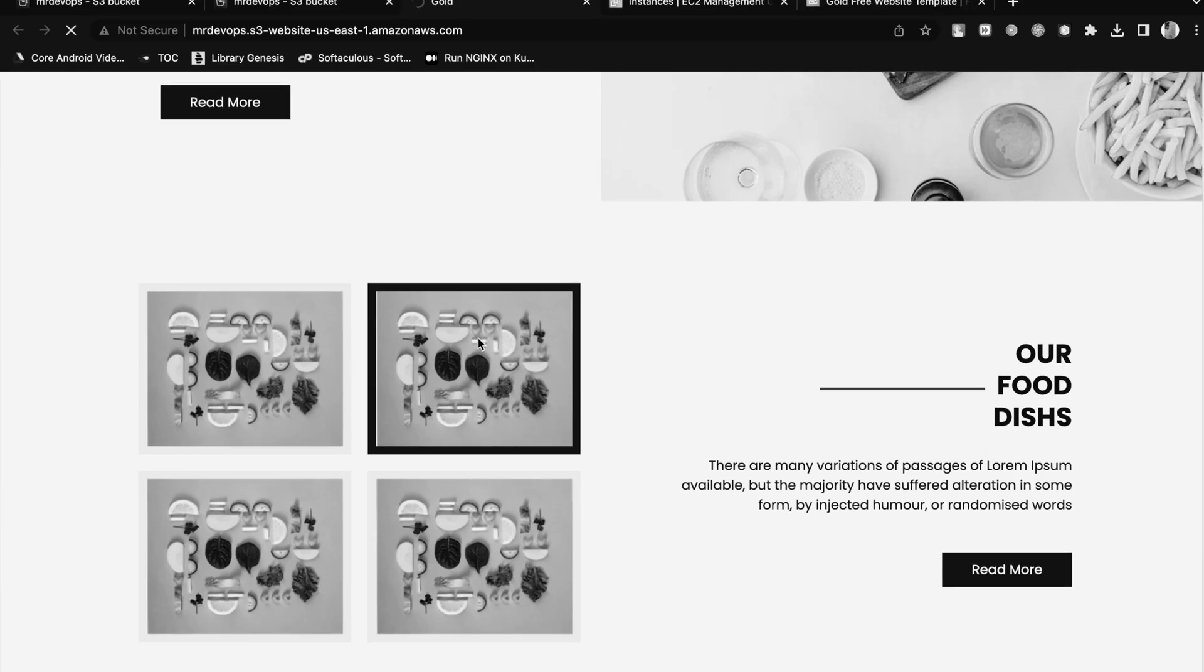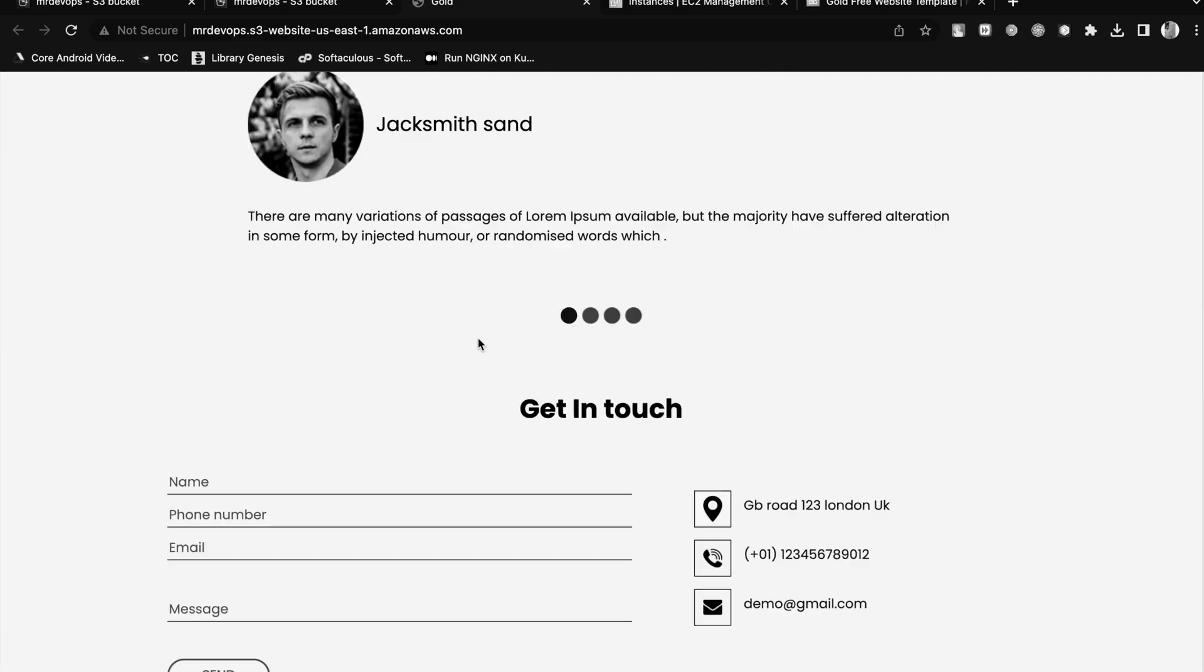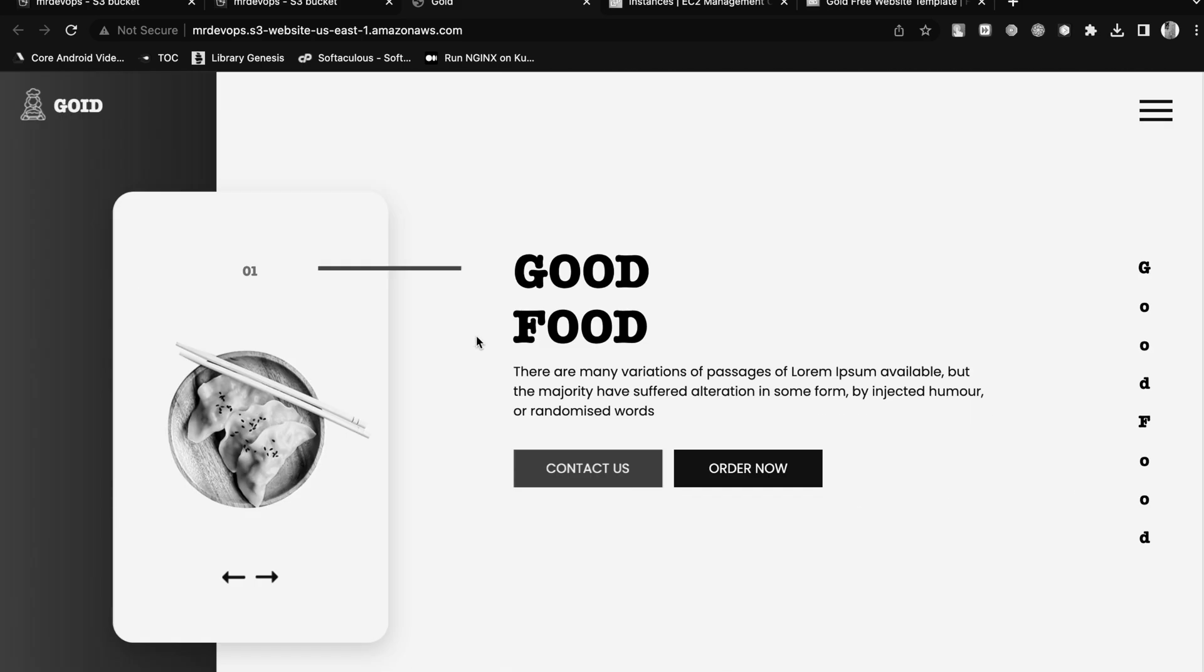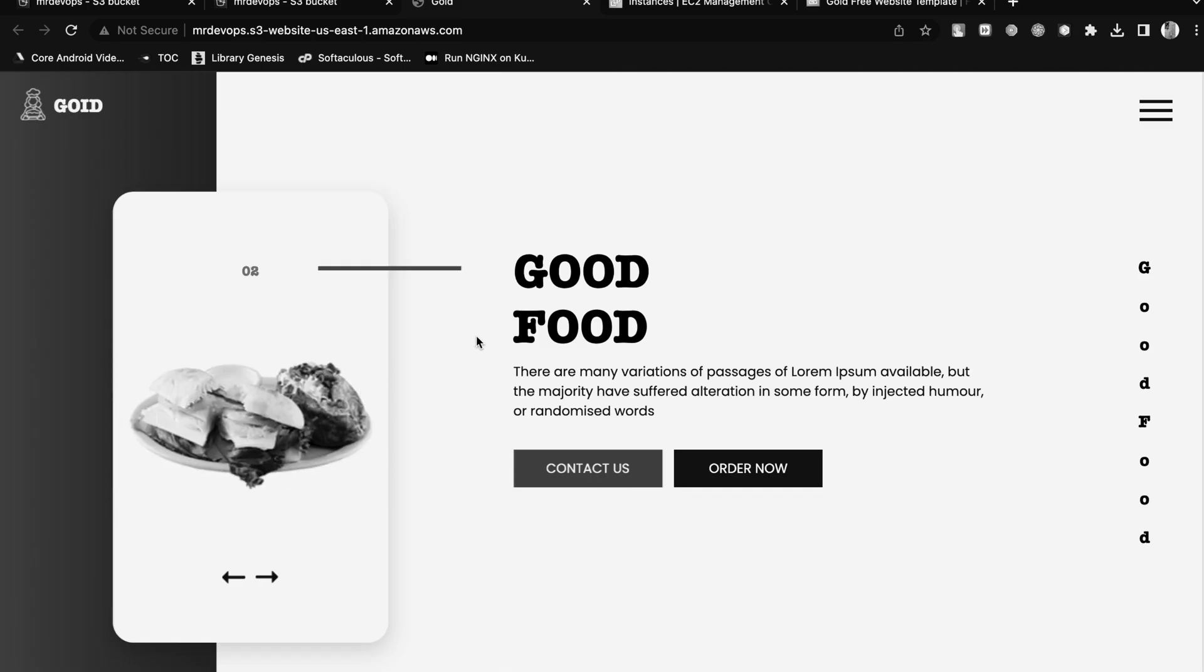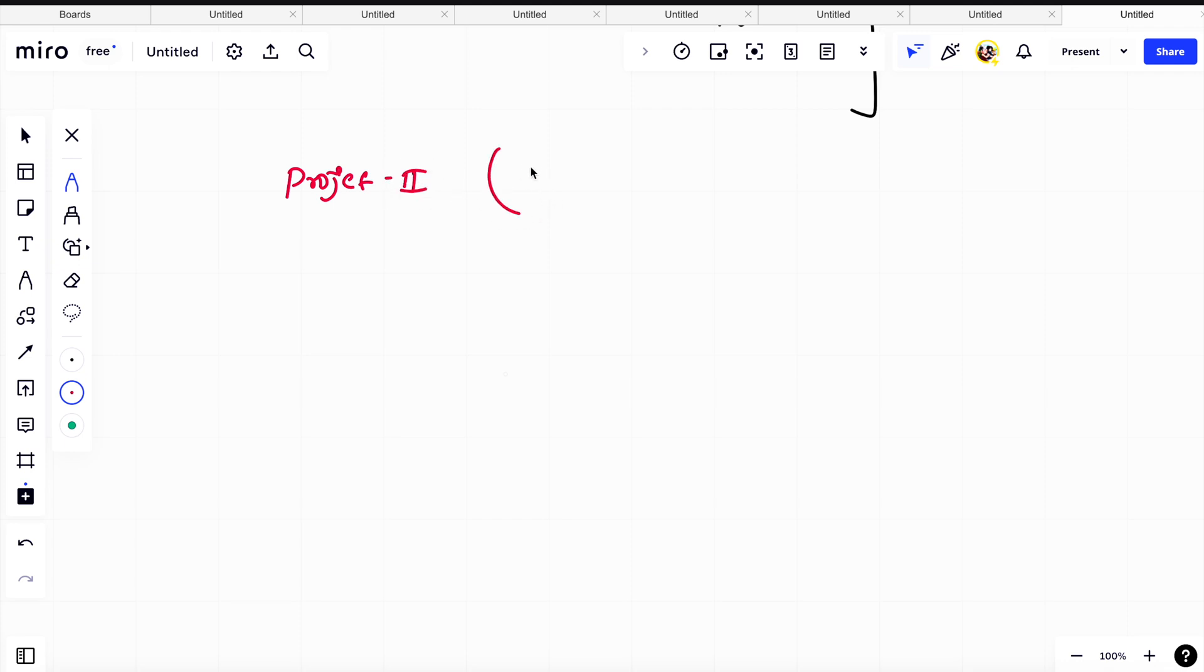So here you go. In this way you can easily launch your static website on S3. There are so many things still we would be able to know, so this is project two out of three.